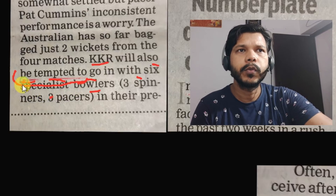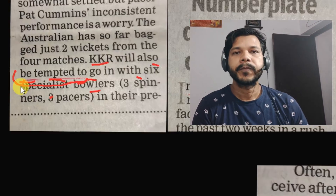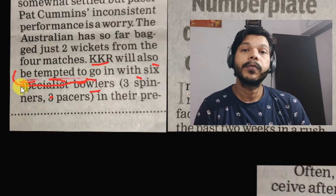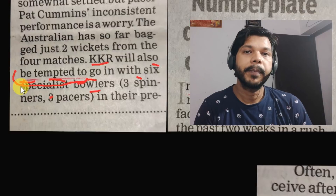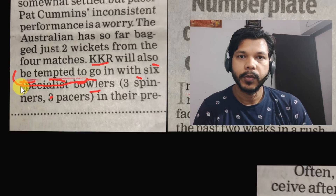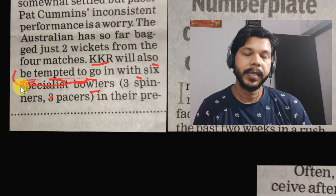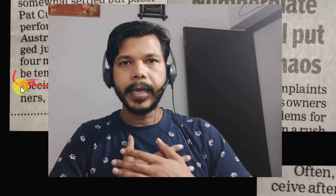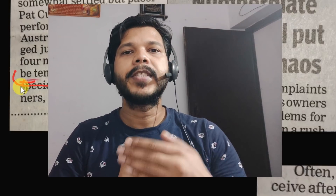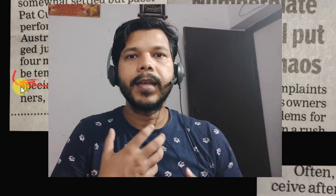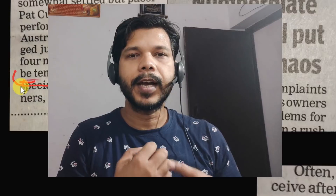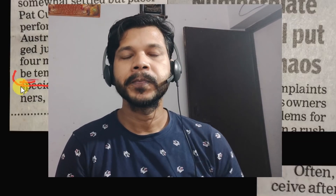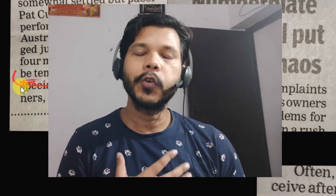Yeh jo 'be' hai doston, is 'be' ka matlab hai: is, are, am, was, were — yeh sab aap 'be' ki jagah daalenge. Will be, shall be — yeh sab aap daalenge. Toh agar main boloon ki 'I am tempted to' — yani ki main lalcha thuha hoon, kisi kaam ko karne mein bada ichchhuk hoon, interested hoon, main chahata hoon ki main usse karoon.